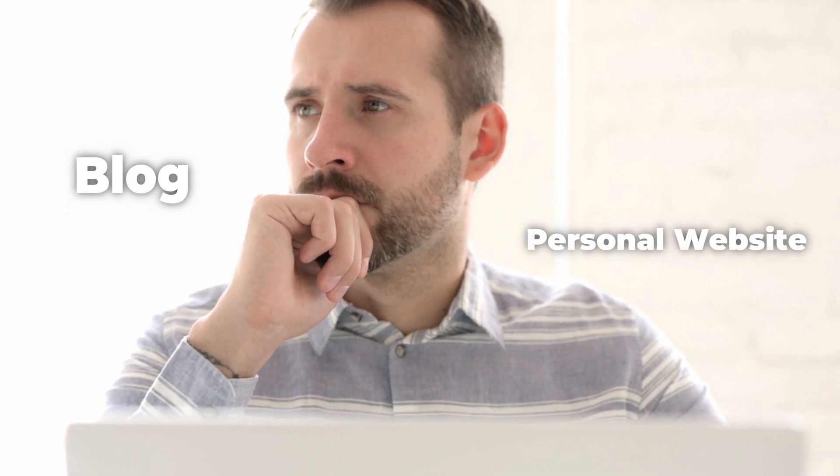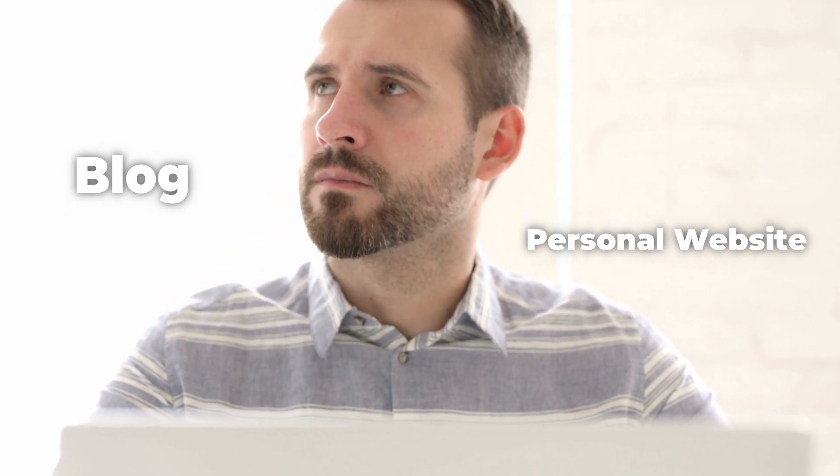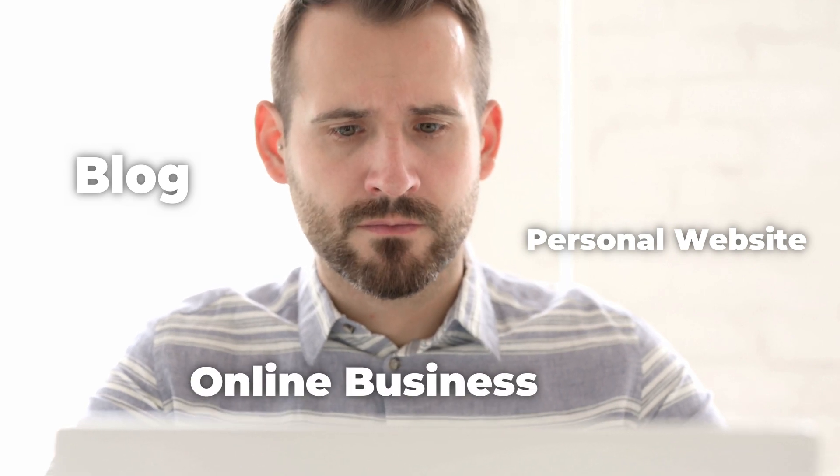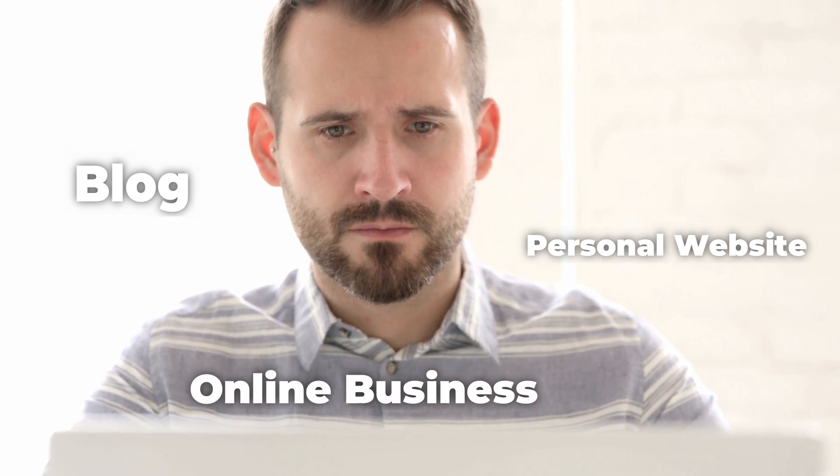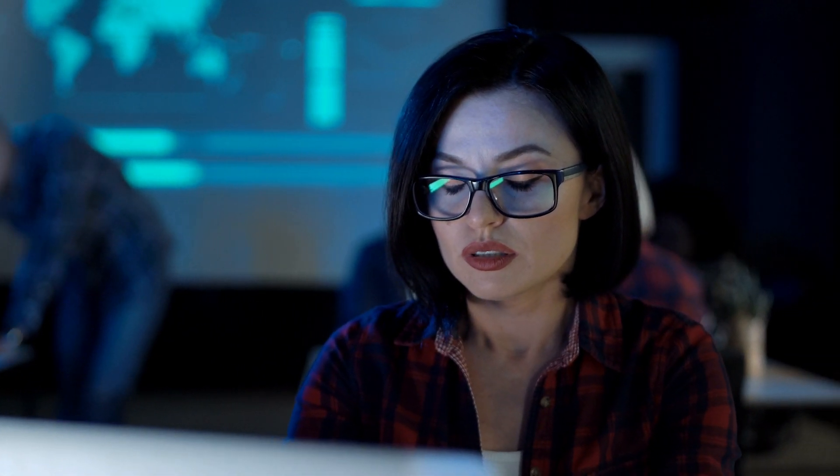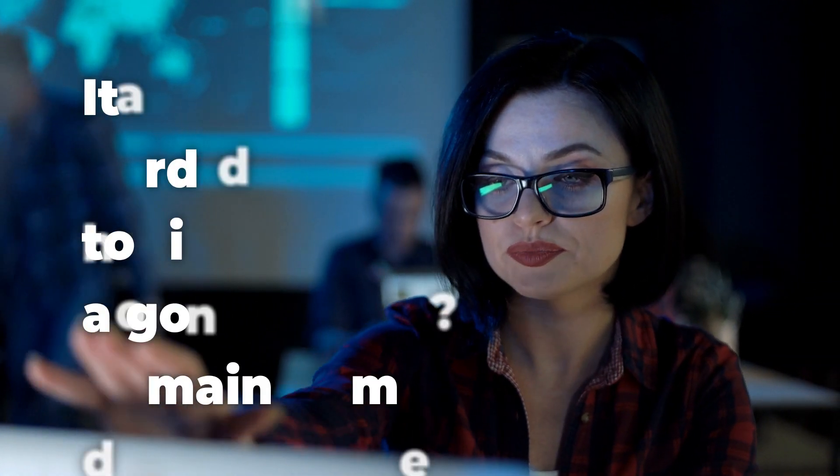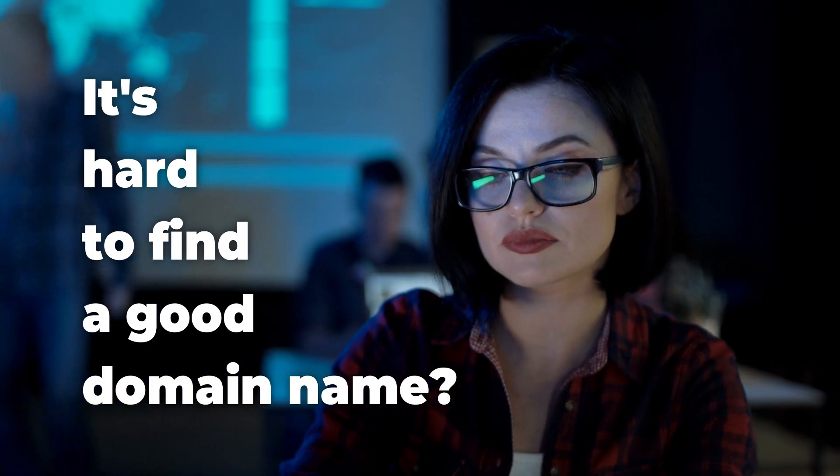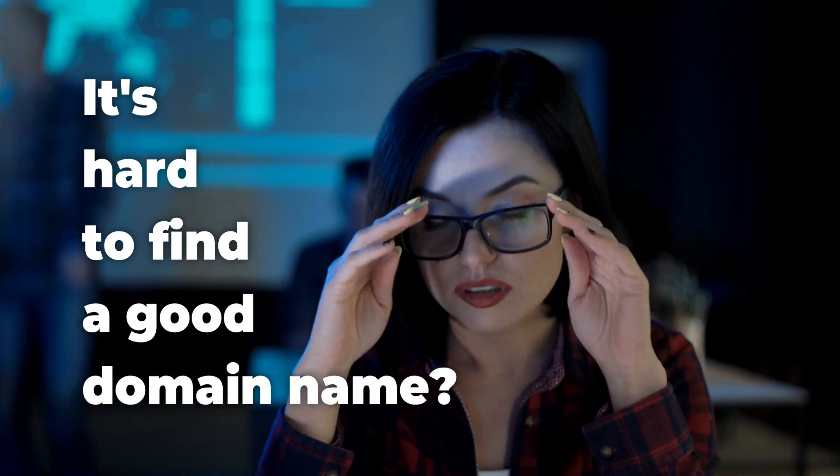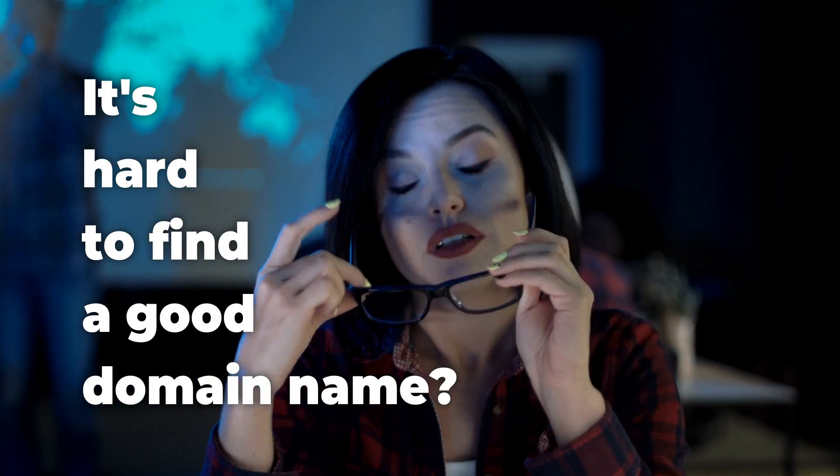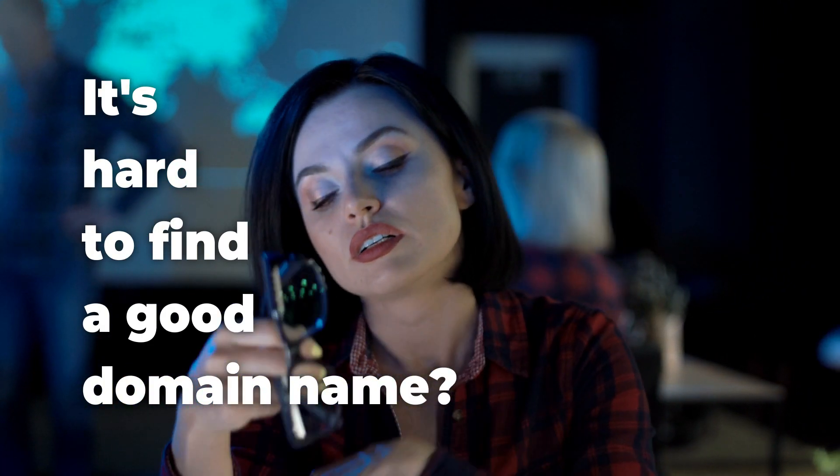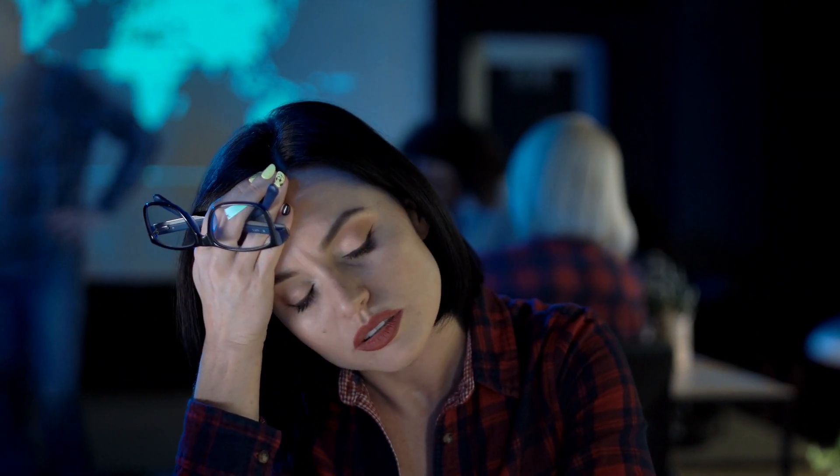Do you think about starting a new blog, a personal website, or you want to start a new business online? Then you are probably struggling to find a good domain name idea, or you have something in mind which is not available anymore.